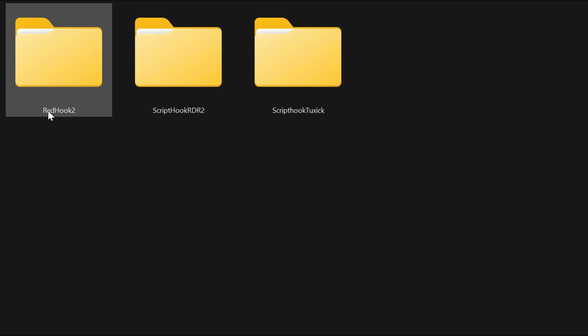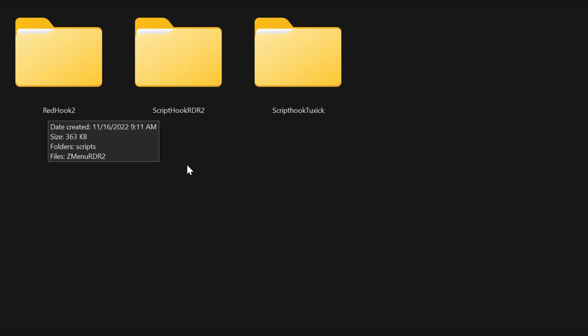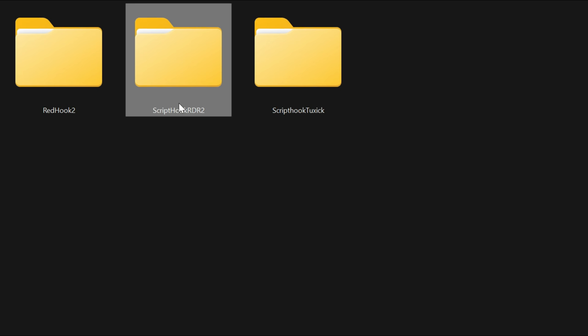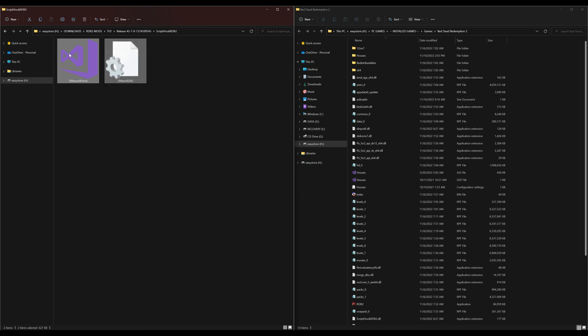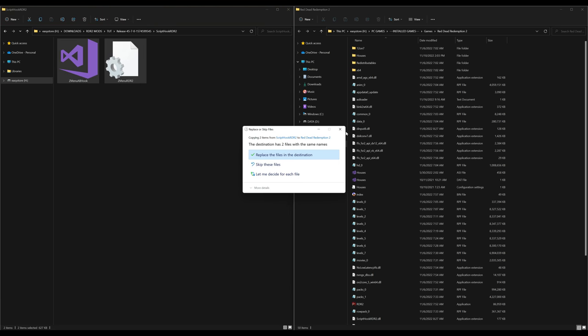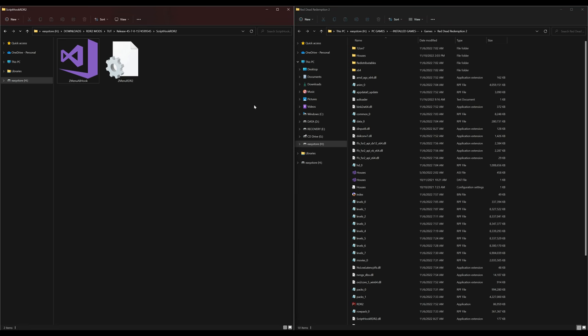Now let's install our trainer. Open up the release folder — inside there are three more folders. Depending on which requirement you chose, select the corresponding folder. We're using Script Hook RDR2, so open that folder. Inside there are two trainer files — highlight both, drag and drop them over to your Red Dead Redemption 2 directory. That simple.